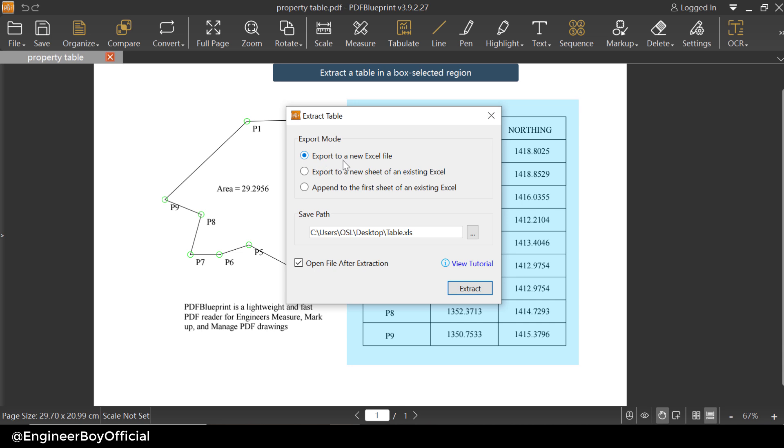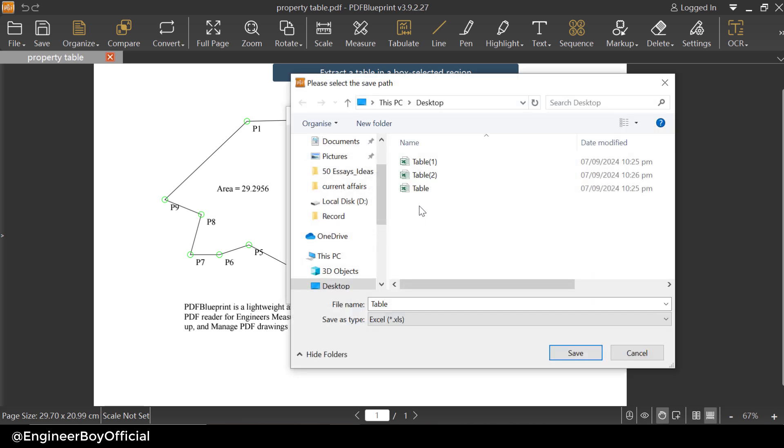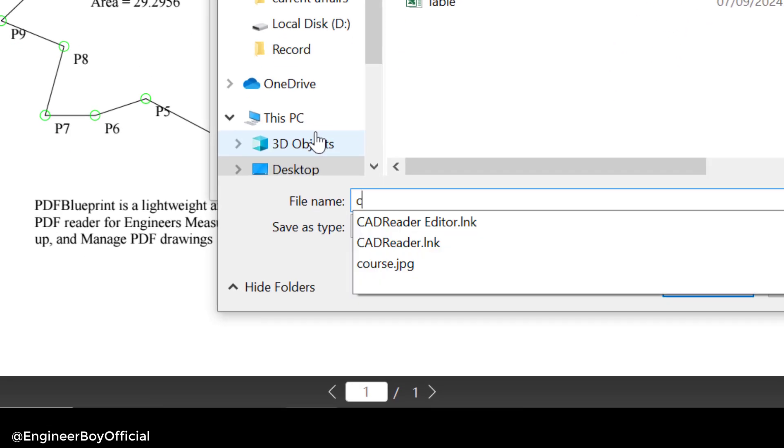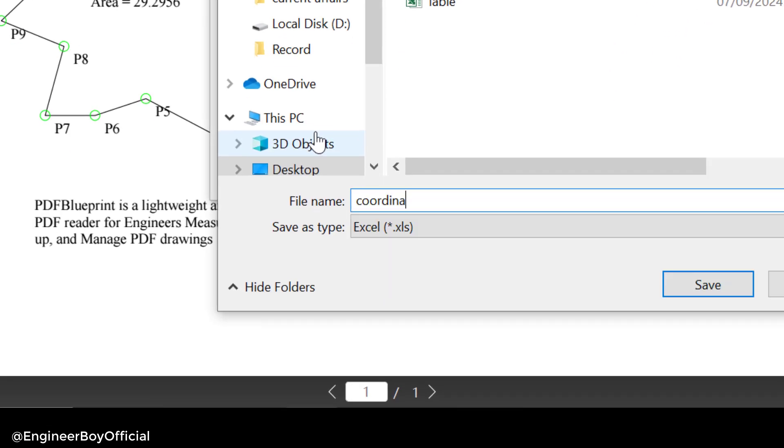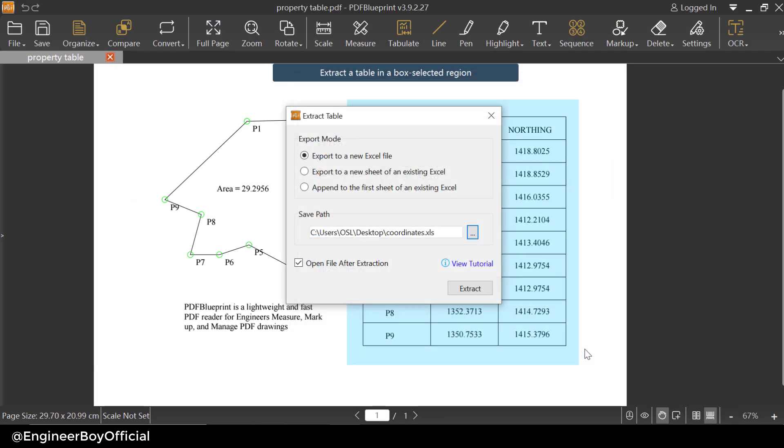And then I'm gonna change the save path by clicking these three dots and then on the desktop. I'm gonna name this table as coordinates and then I'm gonna click on save. Let me just check this box so we can open the file after extraction automatically.